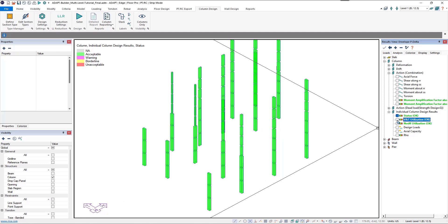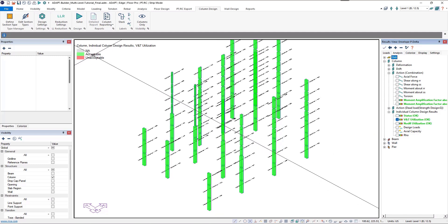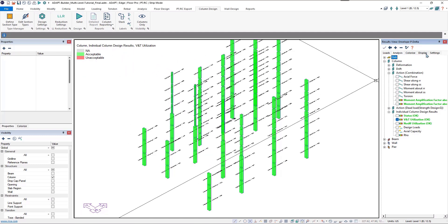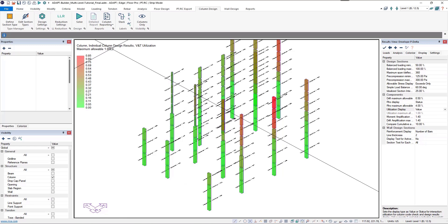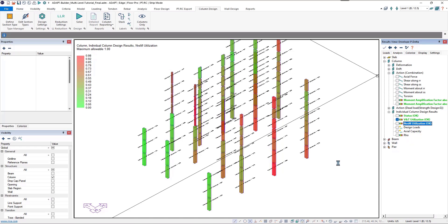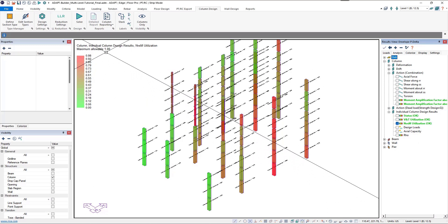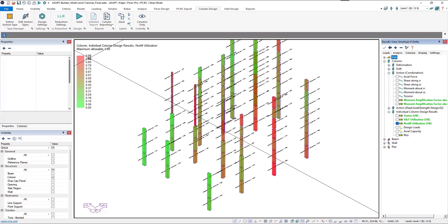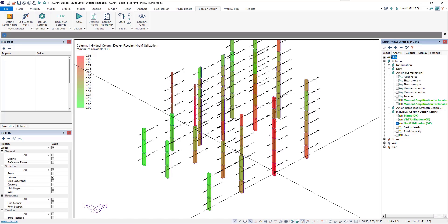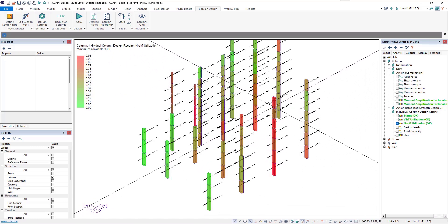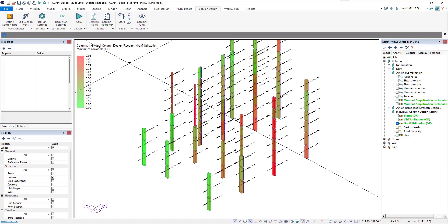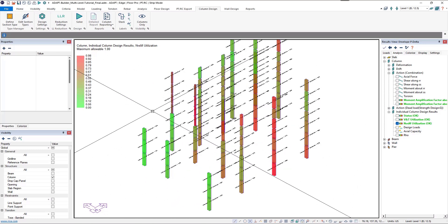Checking VNT utilization again, we're in good shape. Switching the utilization display back to Value, we can see the actual unity check values. We're well under 1.0 for the shear check. For the bending check, we're pushing the limit but still within acceptable limits. We could accept this as-is or break out that column from the section type into its own section type and modify it further to reduce that unity check without affecting other columns.